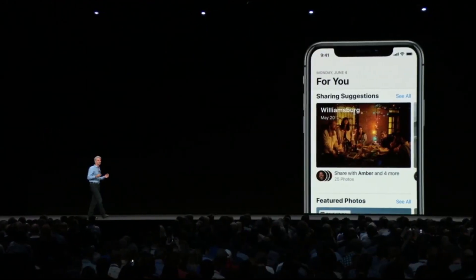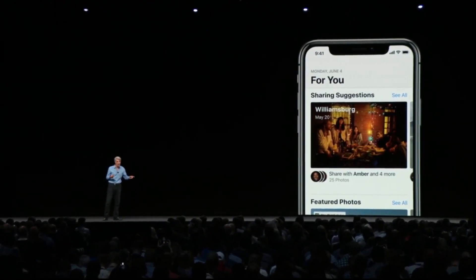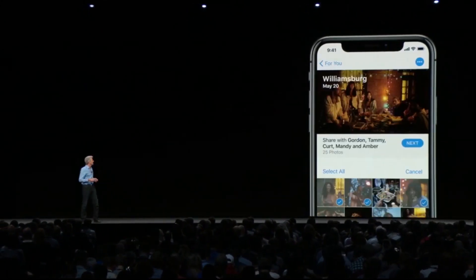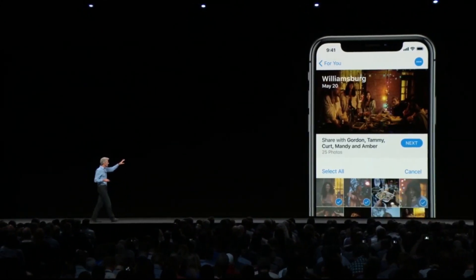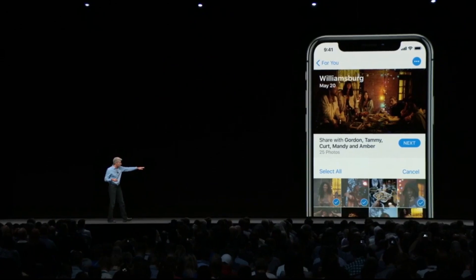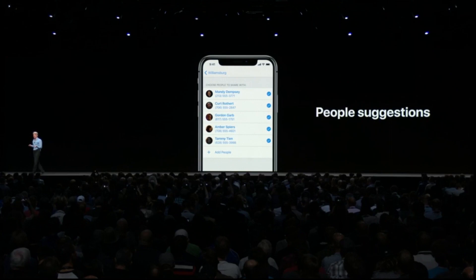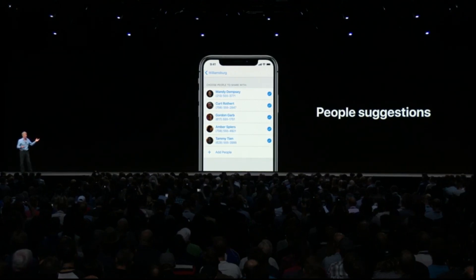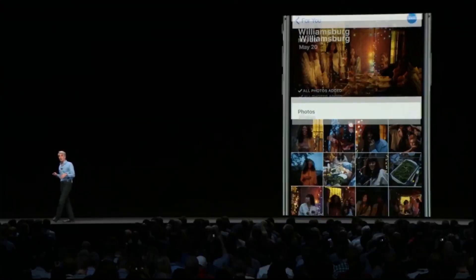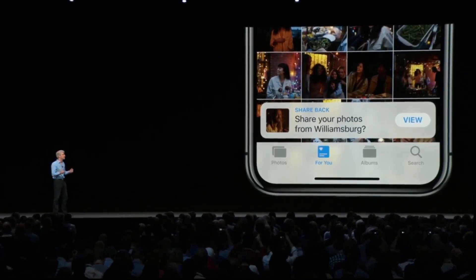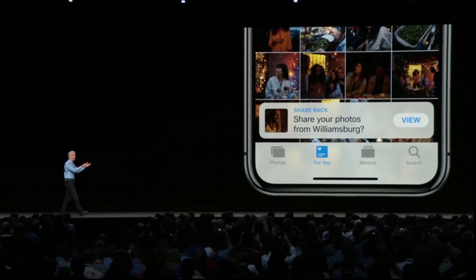Imagine you've gone out for a great dinner with some friends and took some photos. Photos will recommend a set of photos from that set that you might want to share and suggest who you might want to share them with, based in part on the people that appeared in the photos. When your friend receives them, their phone searches their library for other photos they took at that event and suggests they share them back to you.